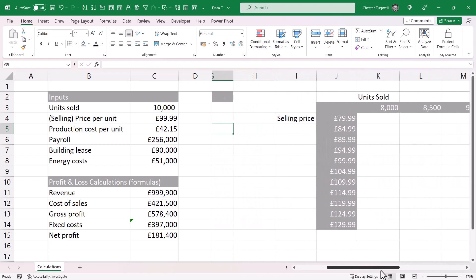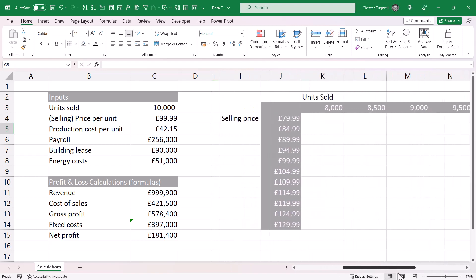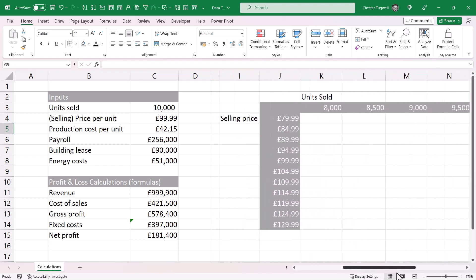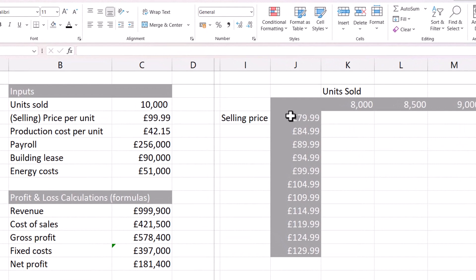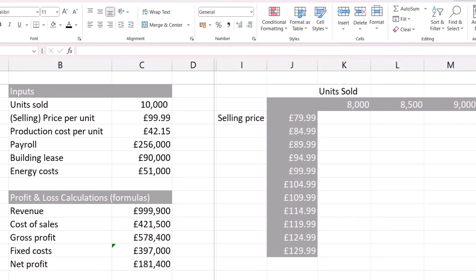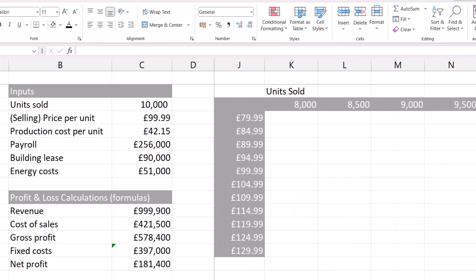What if you've got two variables? Here we have a variable in the column which is selling price, same as before, but we've also got units sold. So we want to work out net profit based on both of these variables.